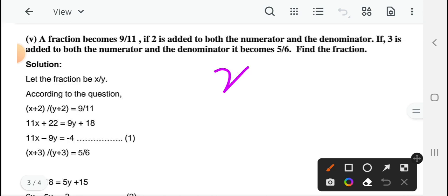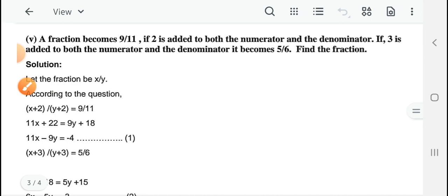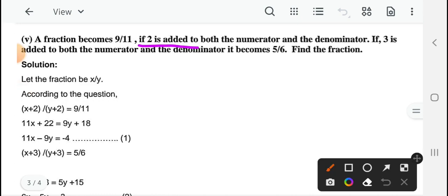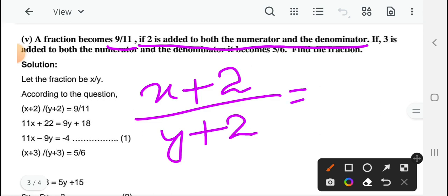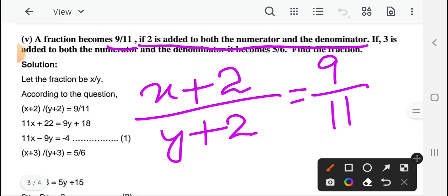यहाँ पर दो conditions clearly लिखी हैं, आराम से बना सकते हैं। आप लेंगे: let the fraction be x upon y — numerator is x, denominator is y। According to the conditions: if 2 is added to both numerator and denominator, it becomes 9 upon 11। So आप cross multiplication करेंगे: 11 into (x plus 2) equal to 9 into (y plus 2), जिससे 11x plus 22 equal to 9y plus 18।